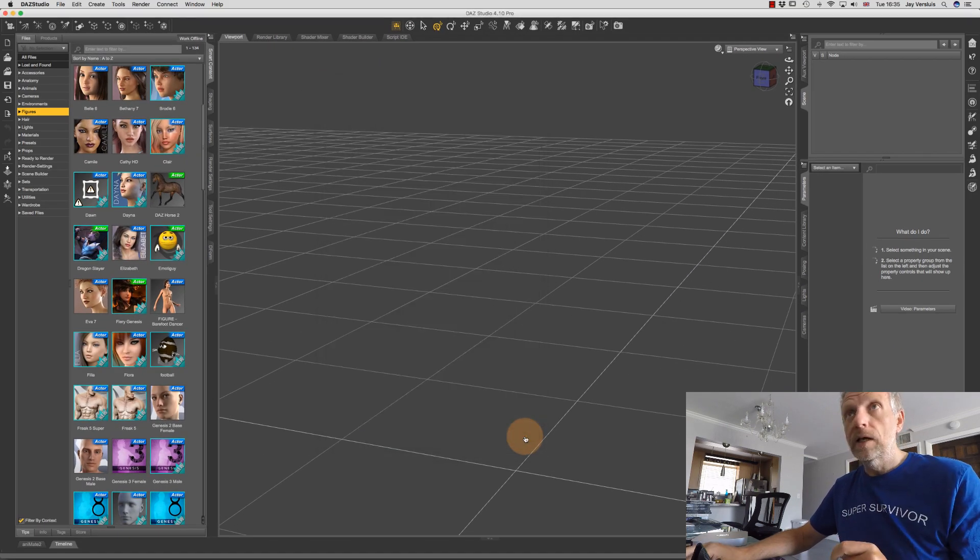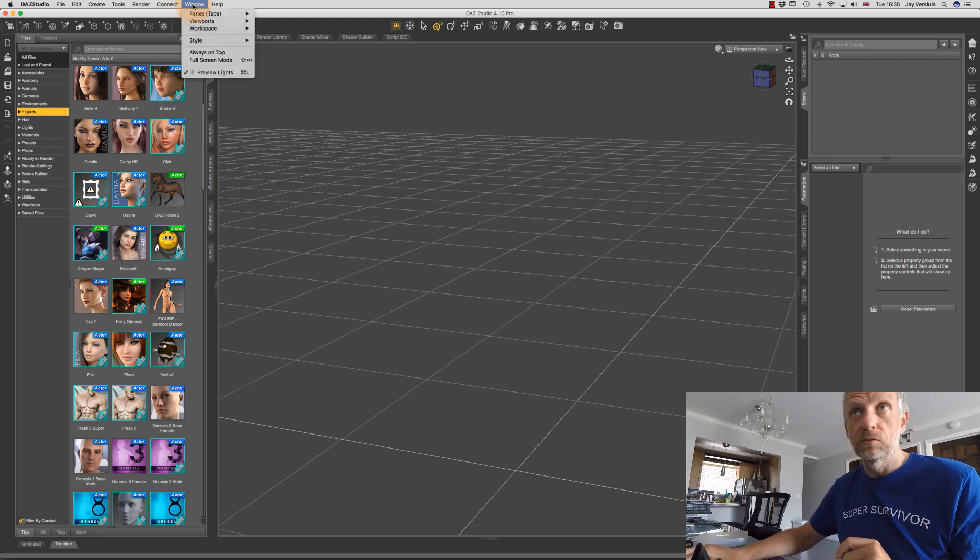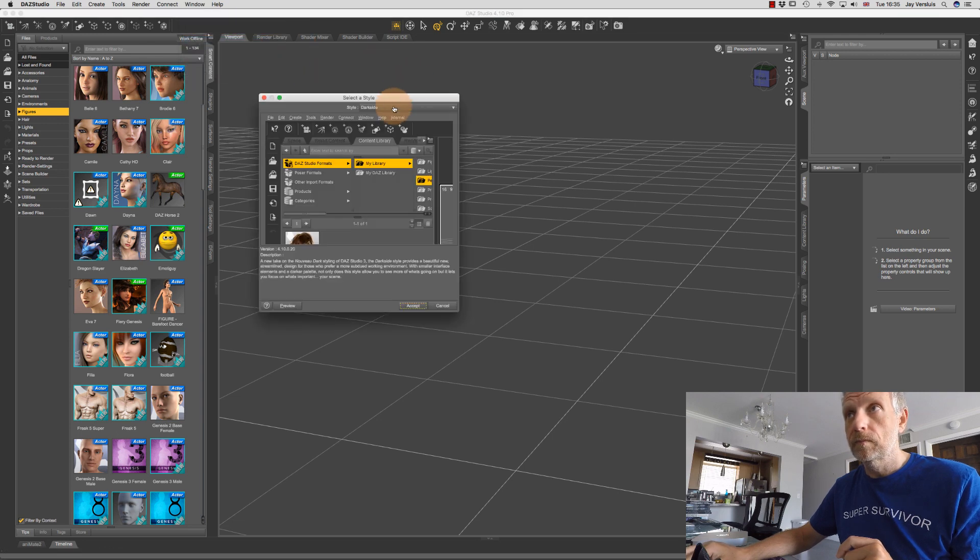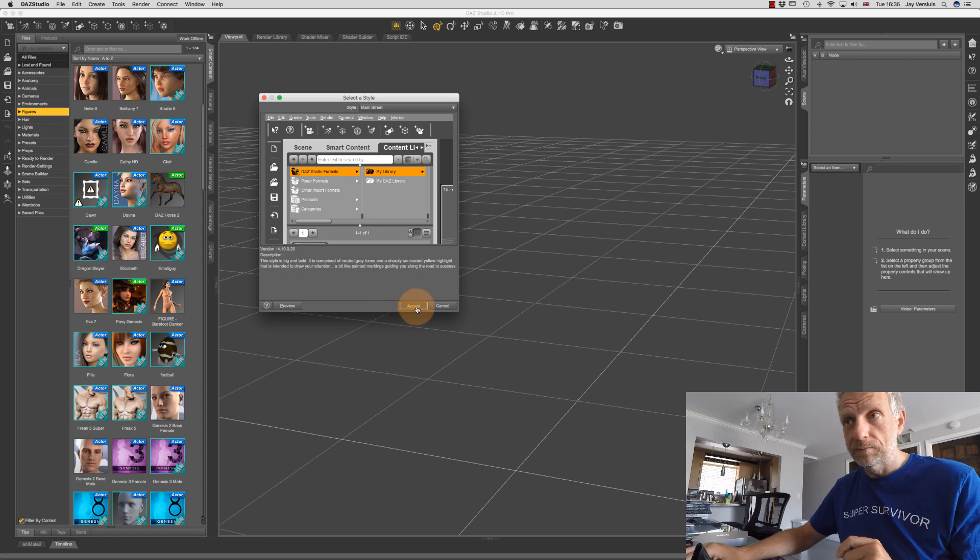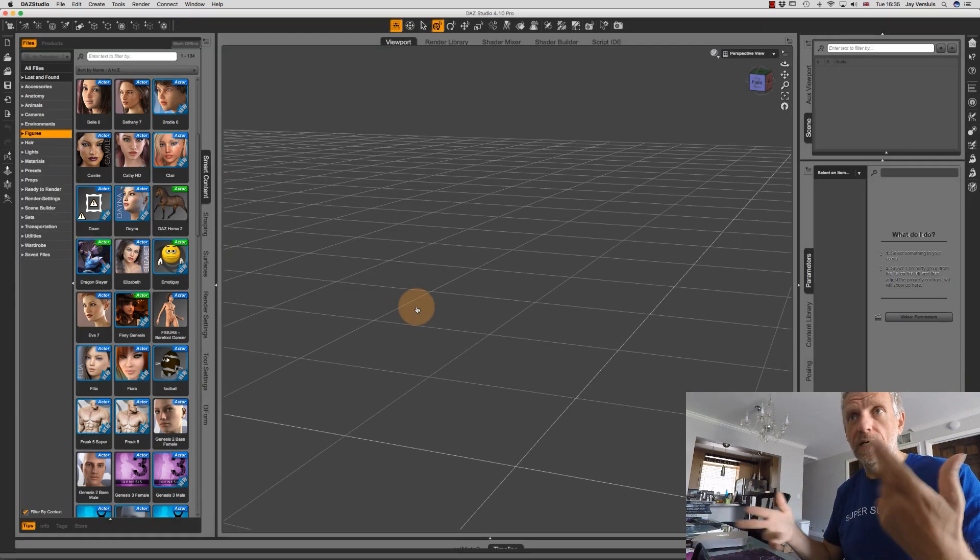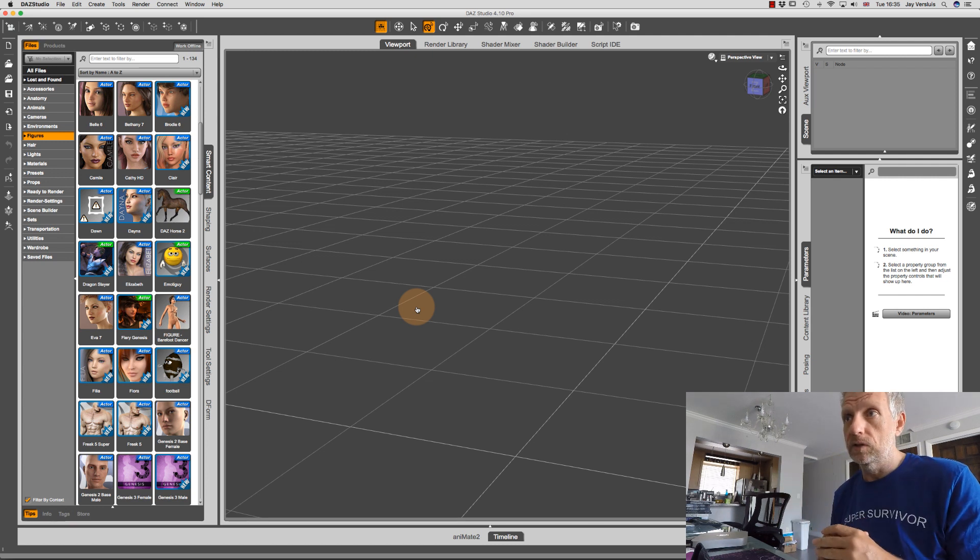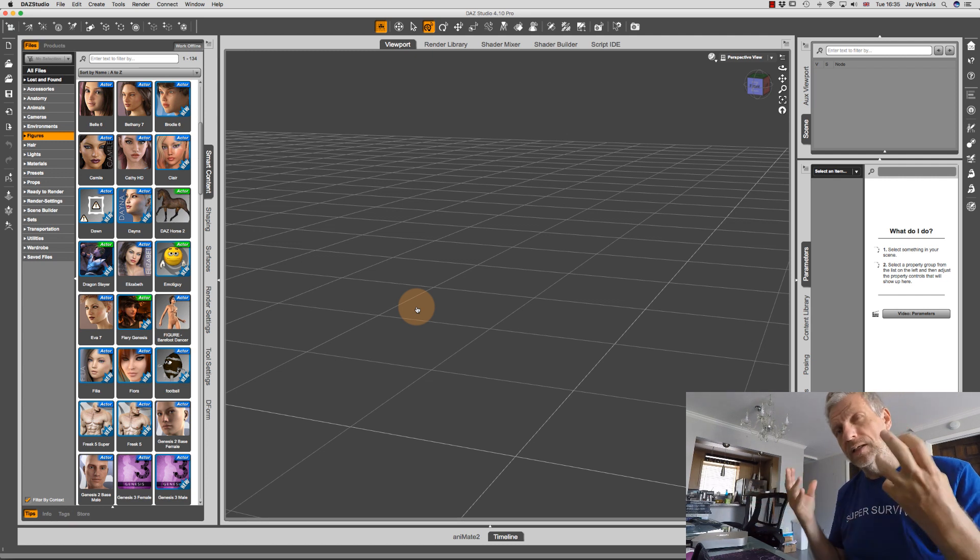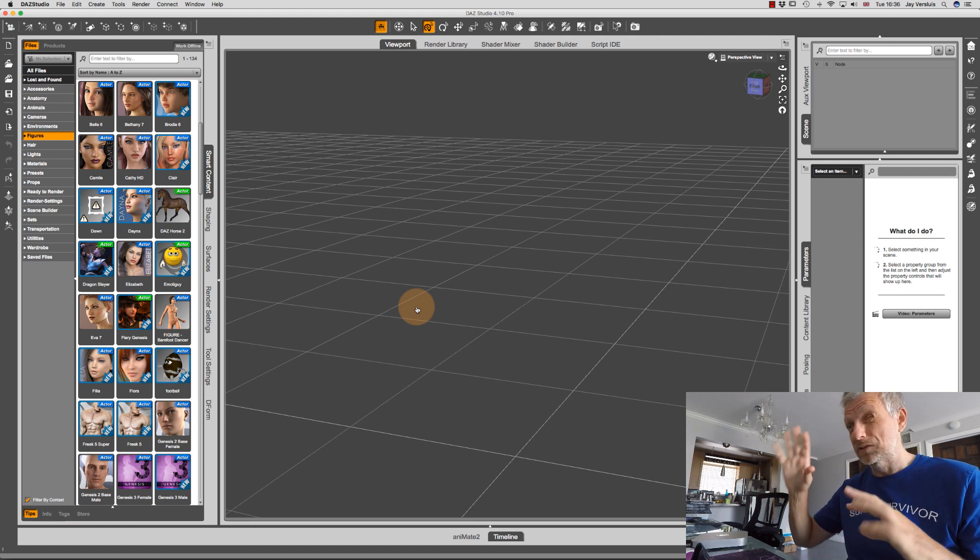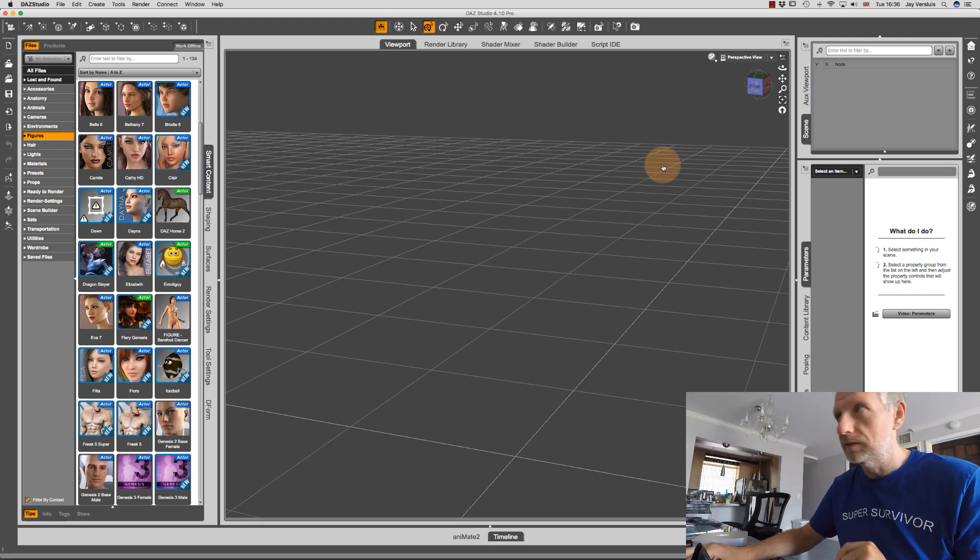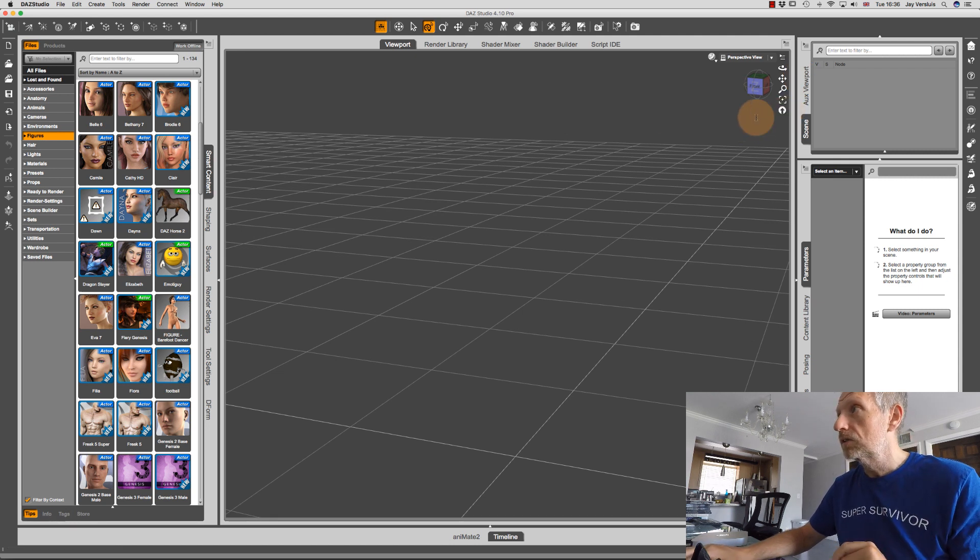And now I'm going to switch over to the main street theme again. So I'm going to head over to window style and select the style. Now I'm going to head over to the main street theme, hit accept. Now we get large buttons, and I get the light interface again. And there we go. That's what it looks like. So again, the interface stands out a little bit more. And it's almost like saying, Oh, I need to wear sunglasses here. But it does its job.